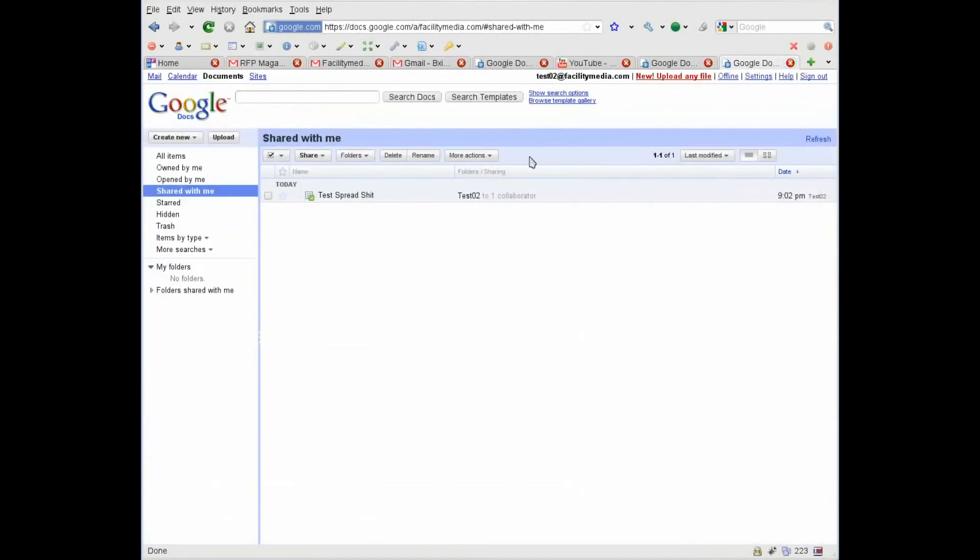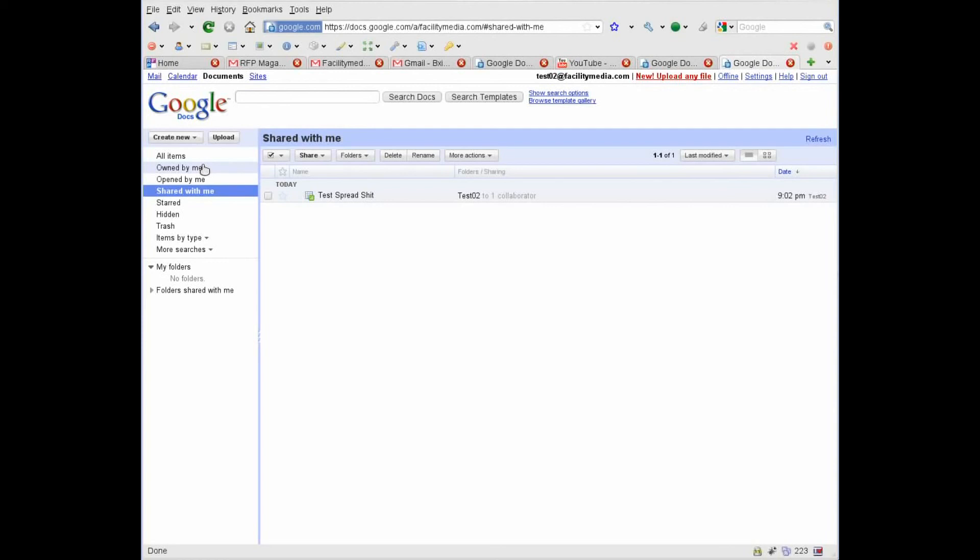And I can forget about the documents at my old RFP Magazine account. So we moved mails, we moved calendars, we moved contacts, and we moved all the files.